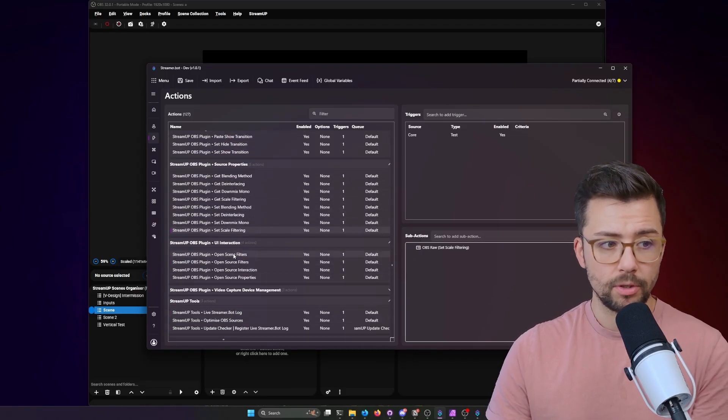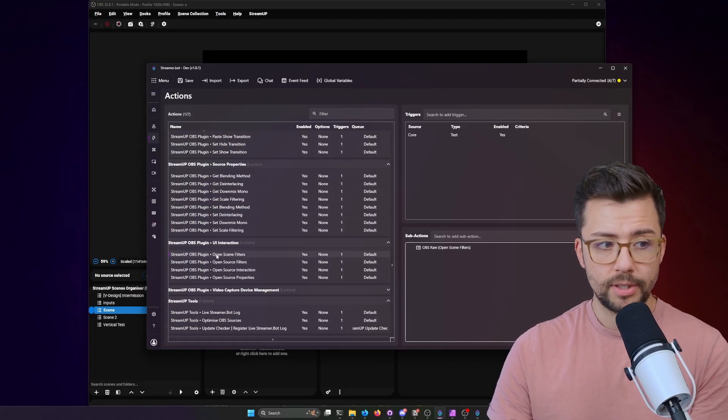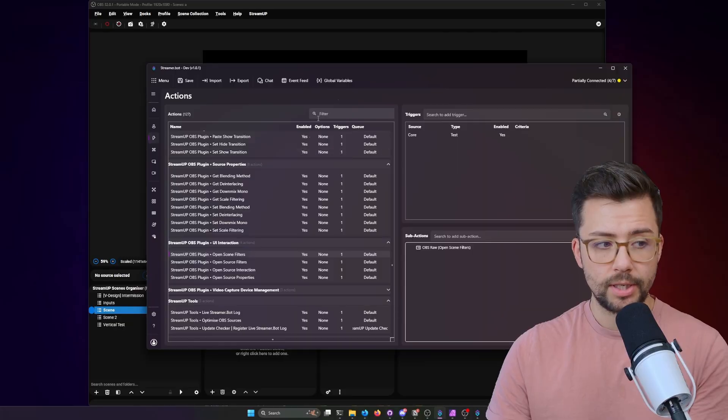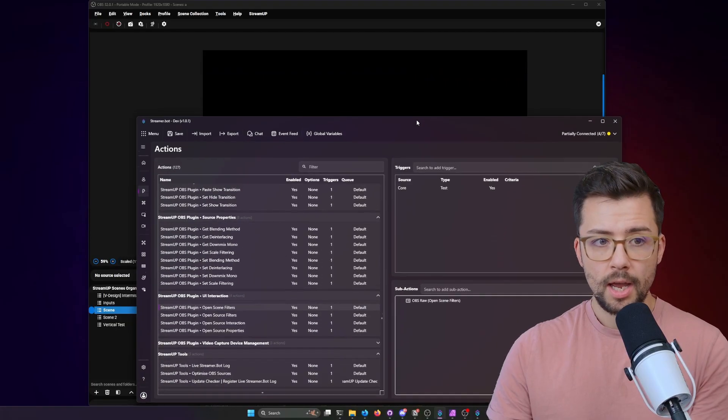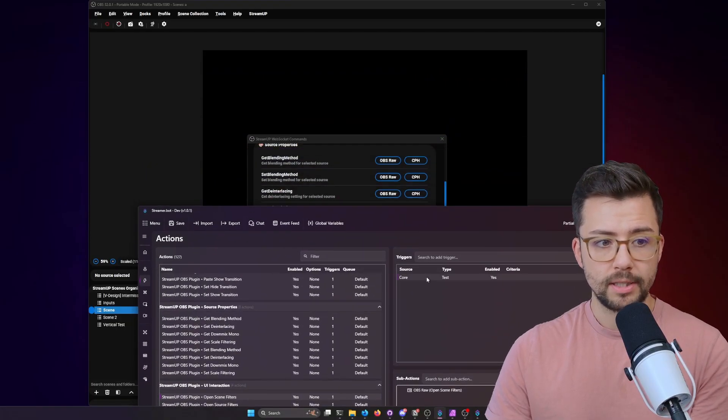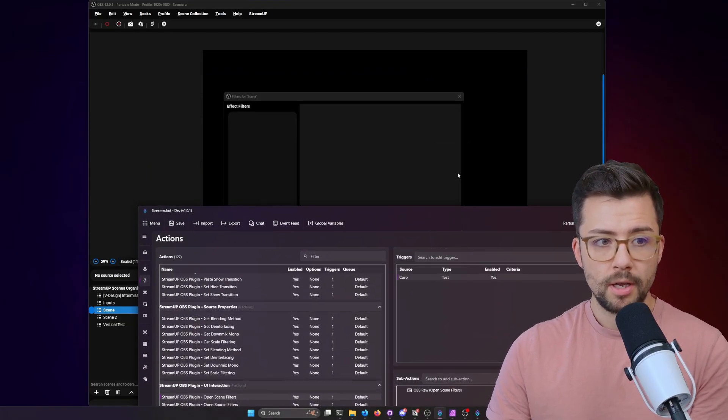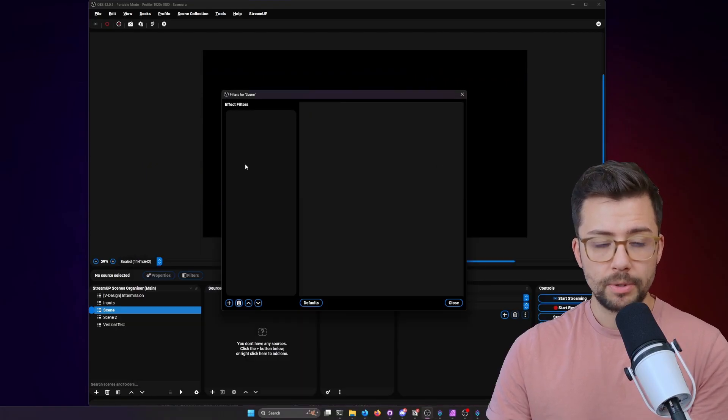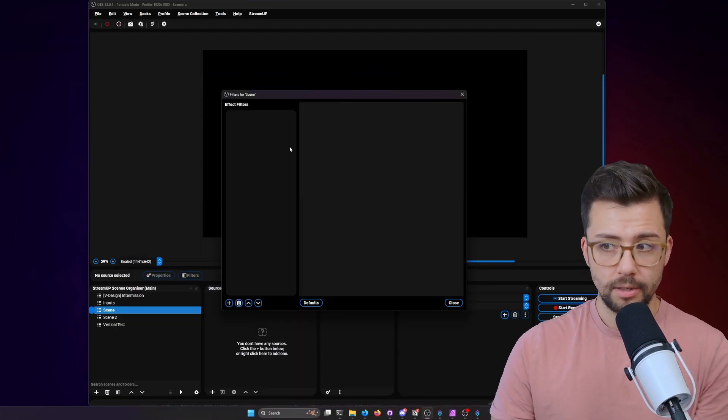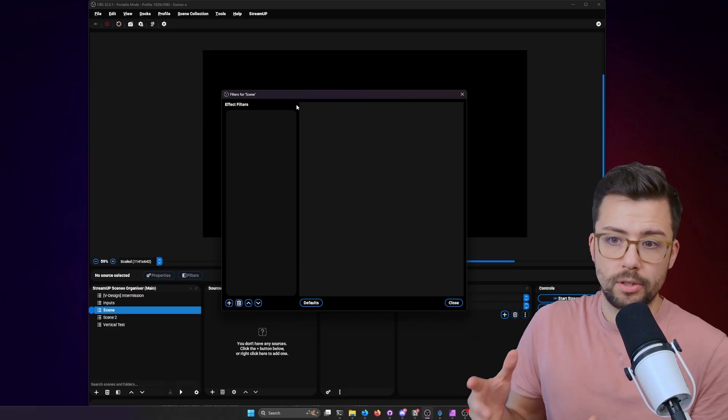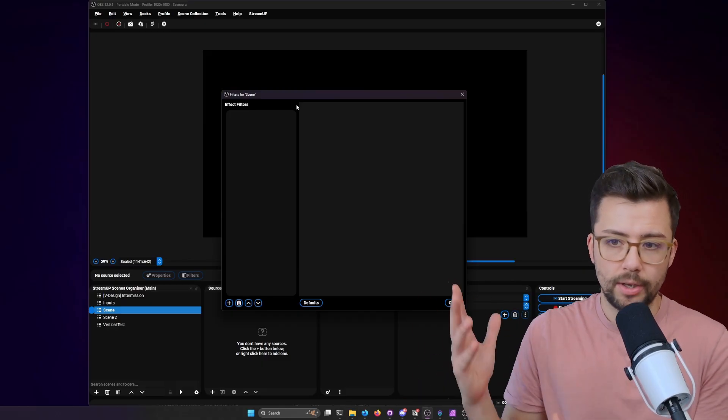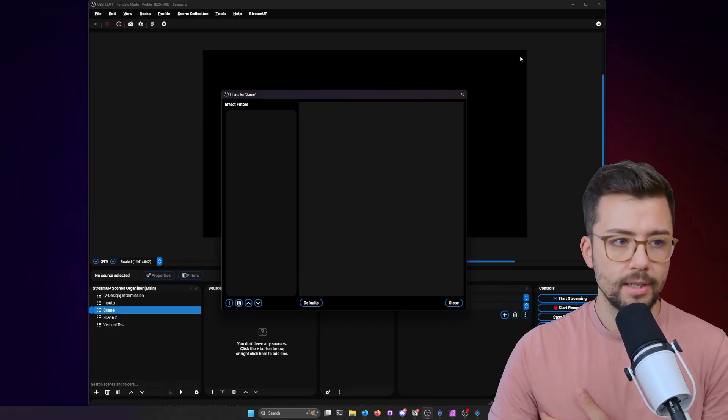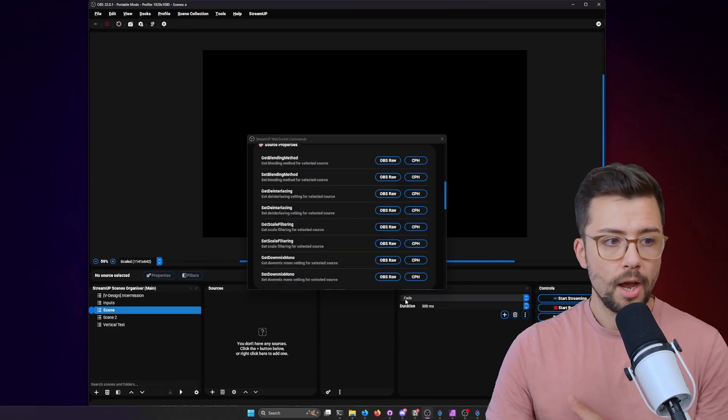As you can see, if you want to open scene filters, I'll just press this test button. Boom, that opens the filters on the scene, which normally isn't a hotkey or something like that inside of OBS.